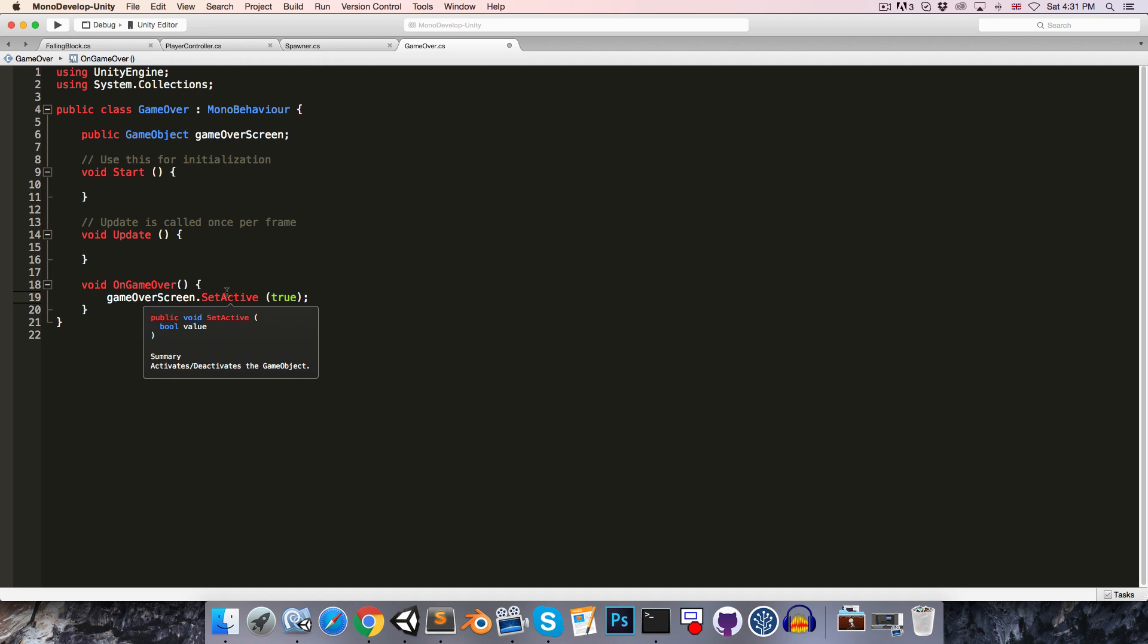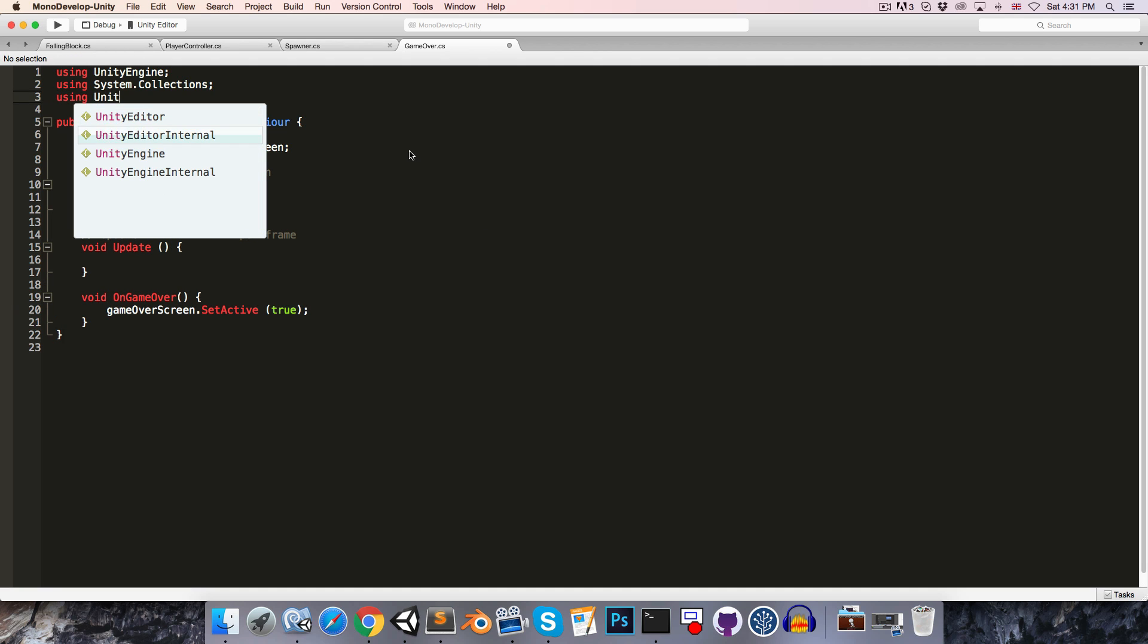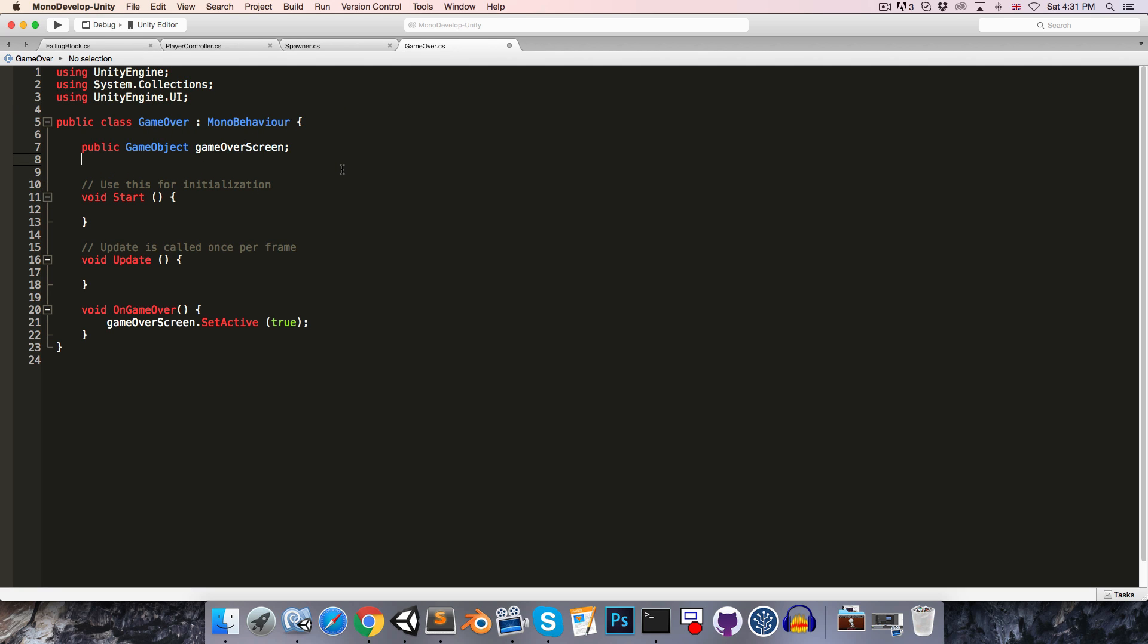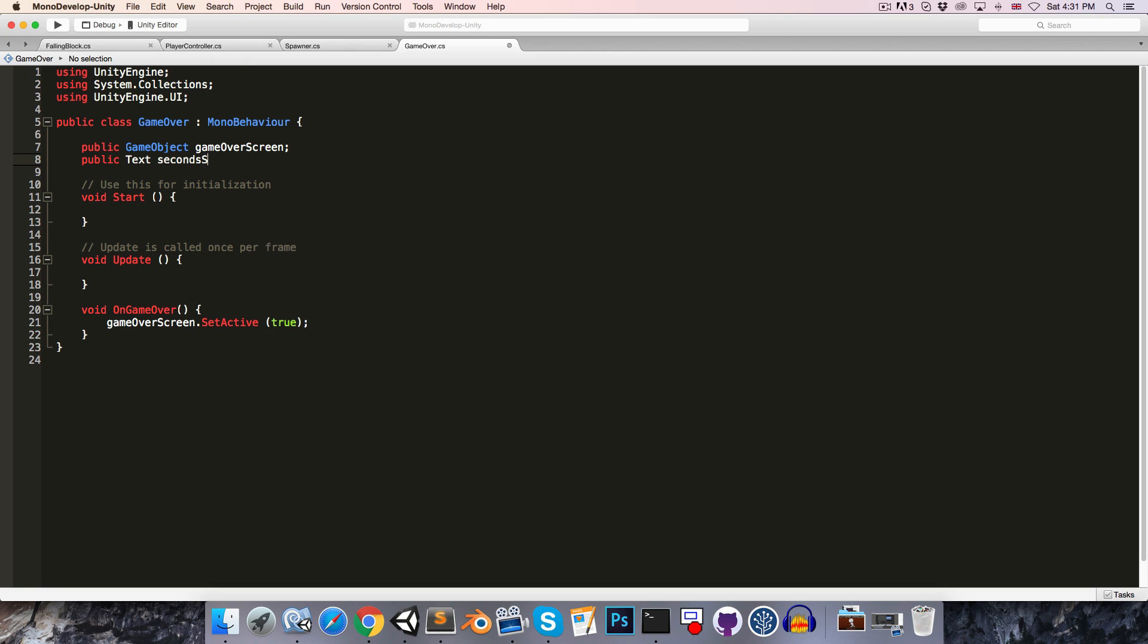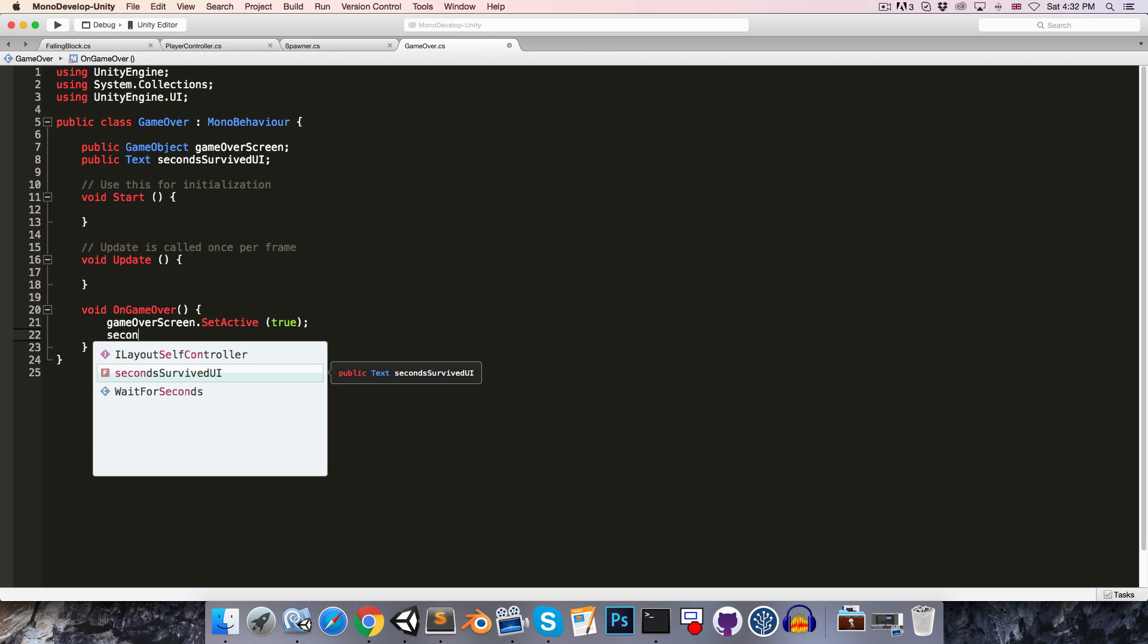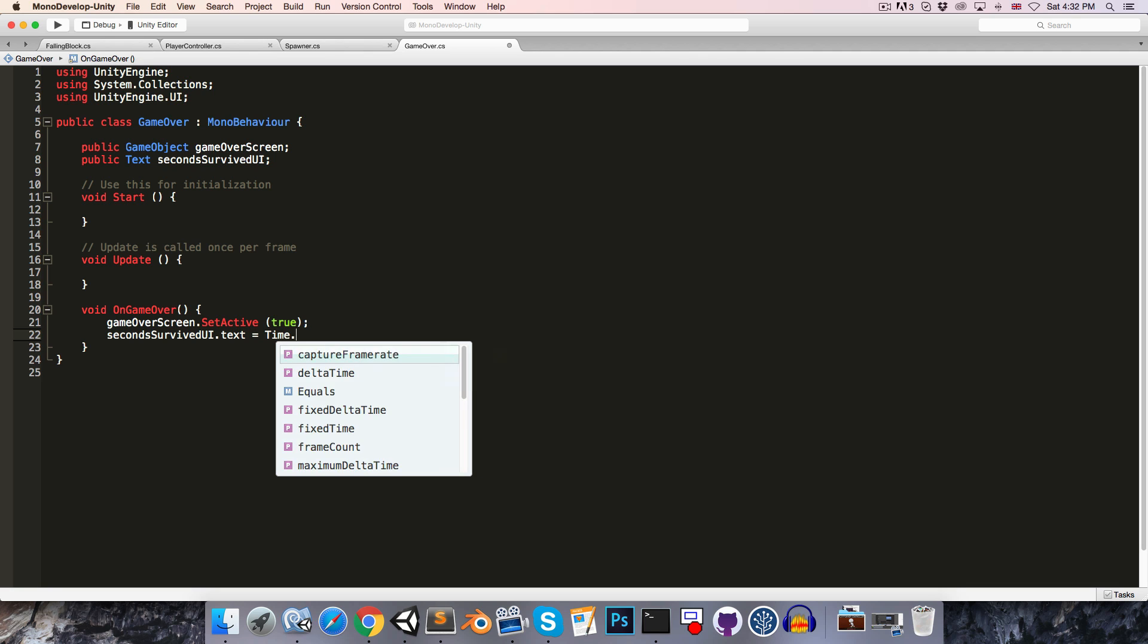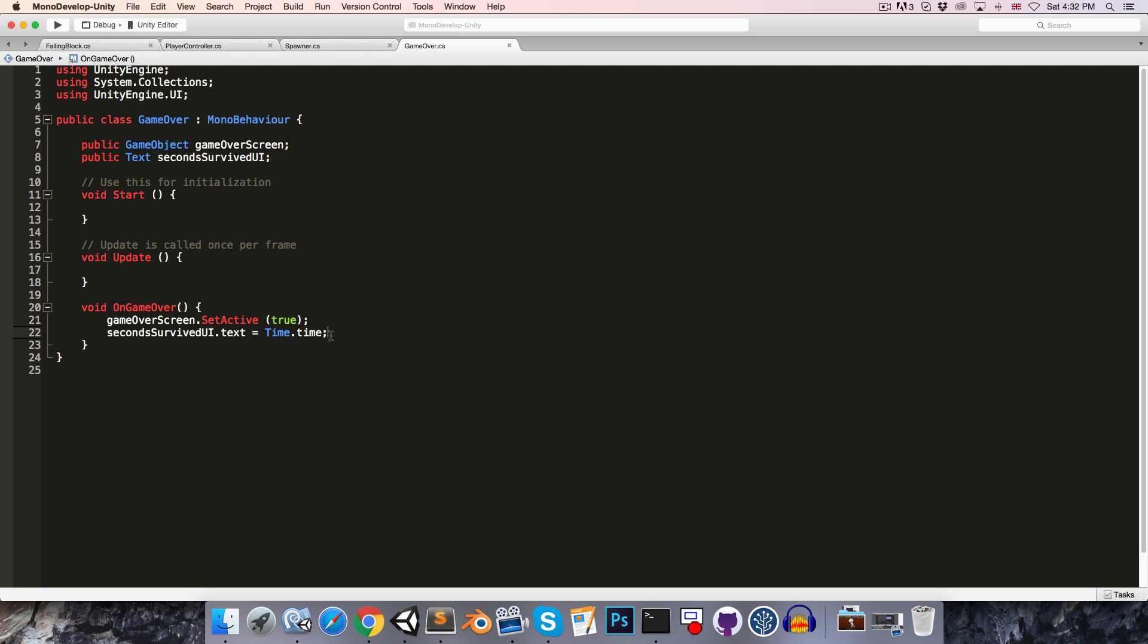Then to set the number of seconds survived to the correct value, we're going to need to get a reference to that text object. And in order to get access to the UI text we're going to have to use the namespace UnityEngine.UI. This will allow us to create a public Text variable, you can call this our secondsSurvivedUI. And then on game over we will say secondsSurvivedUI.text and we'll just want to set that to the amount of time that has passed, so Time.time. Now this needs to be set to a string and Time.time is of course a float value, so in order to convert it to a string we can just say .ToString. All right, now if we save and go into Unity.